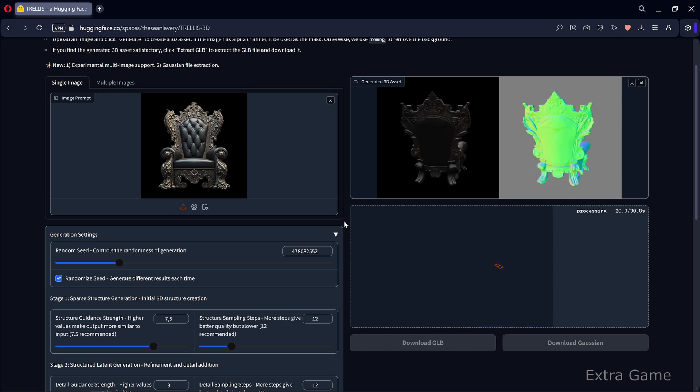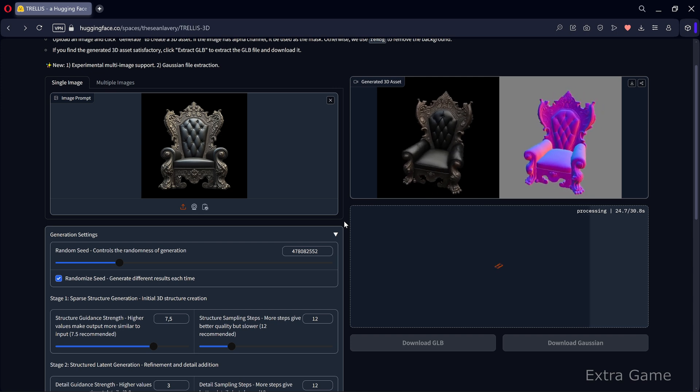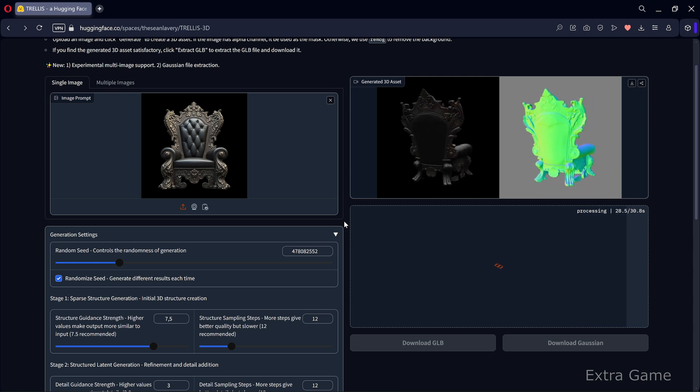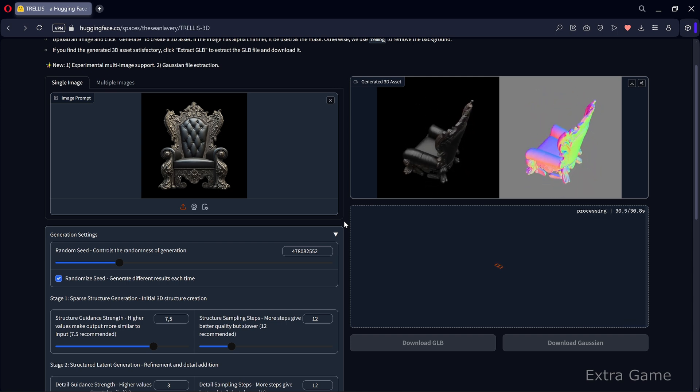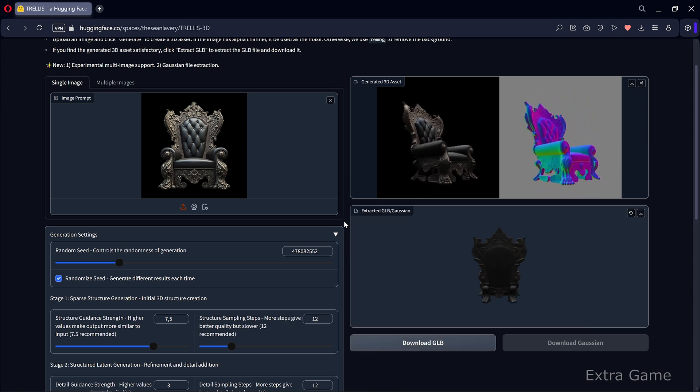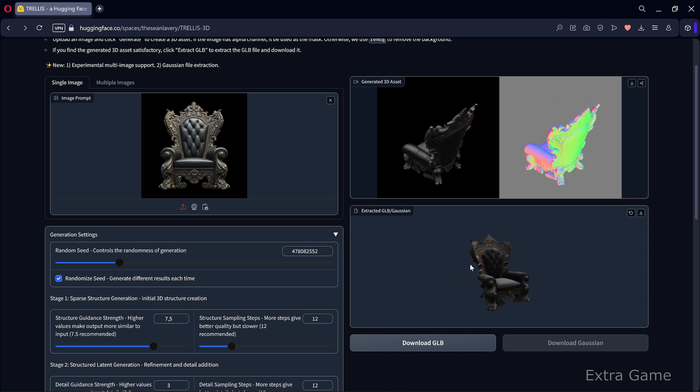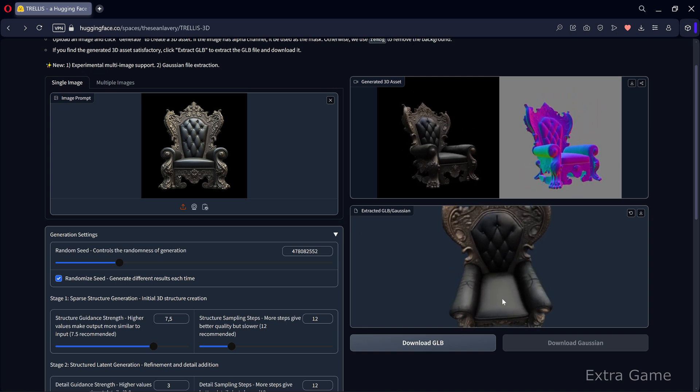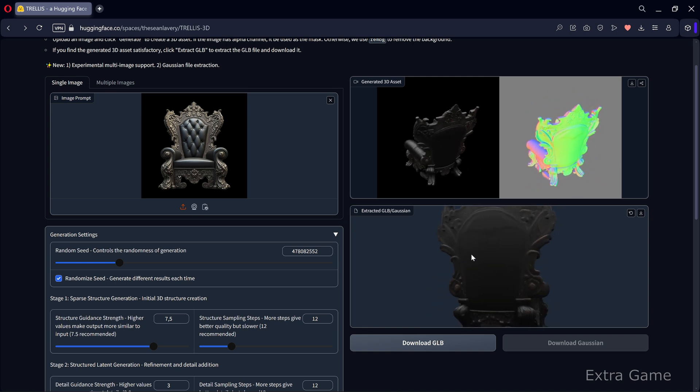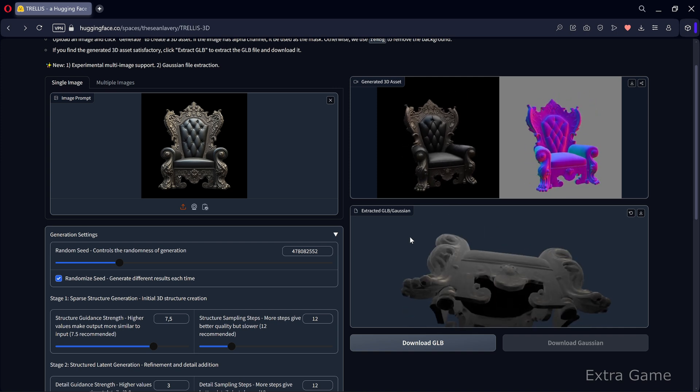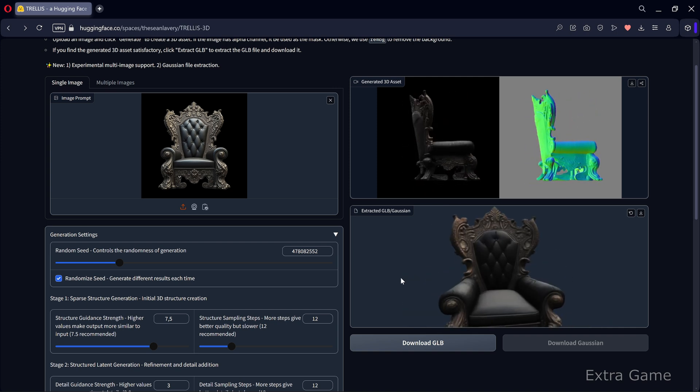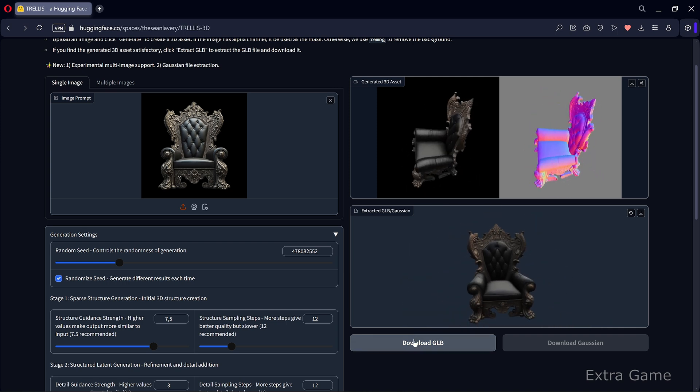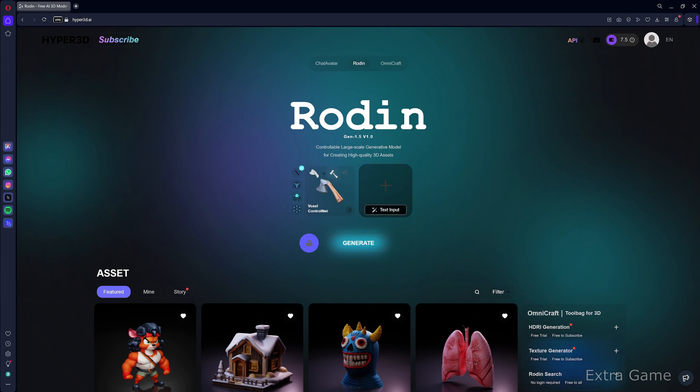The generation is very fast. Next, click extract GLB. Extraction is slightly slower, taking about 30 seconds. The interface allows you to preview the result. Clicking download GLB retrieves the GLB file.